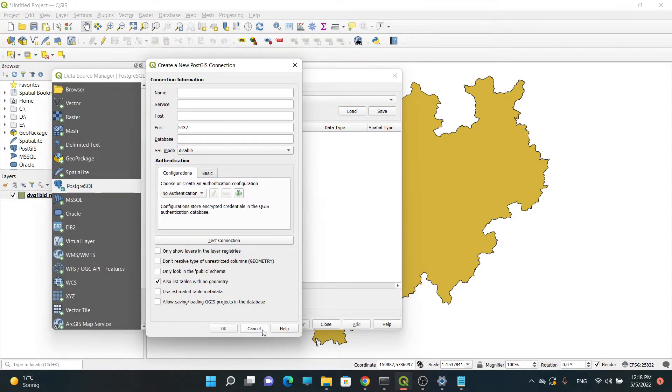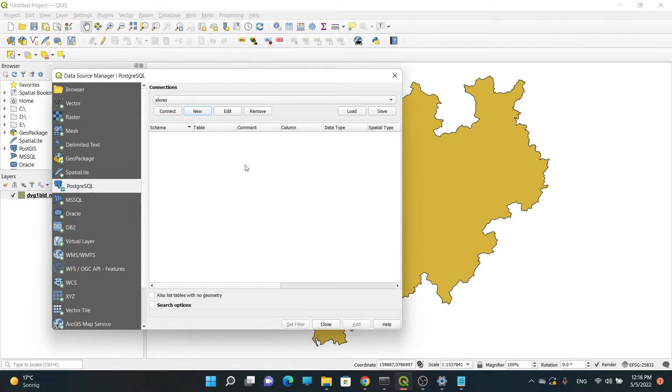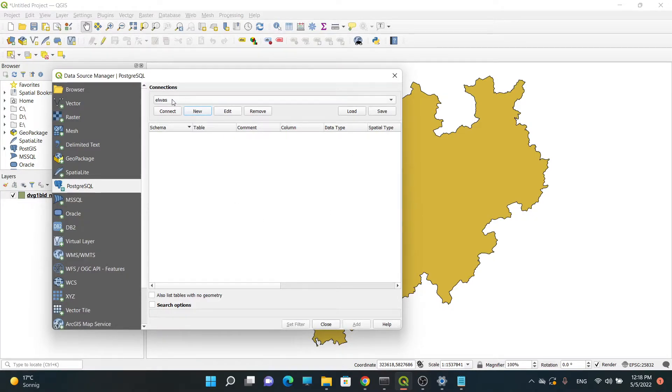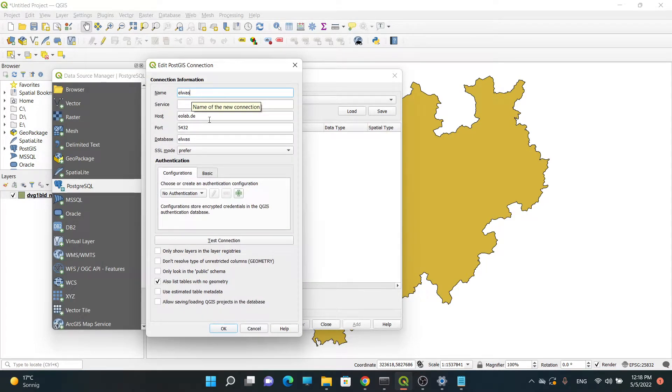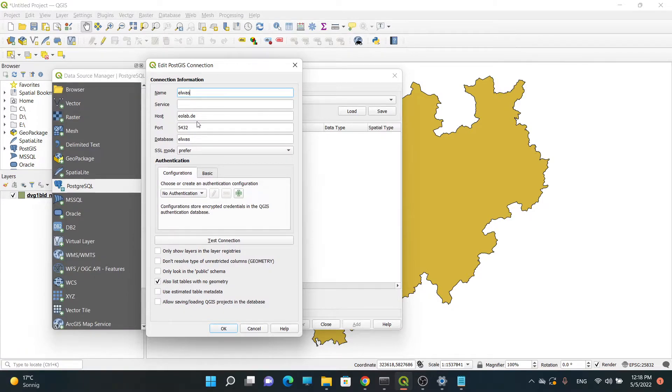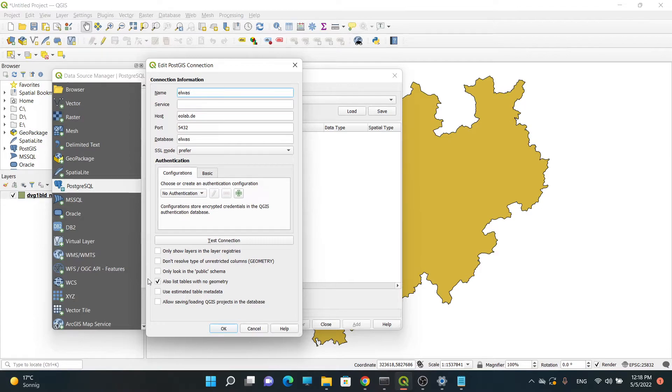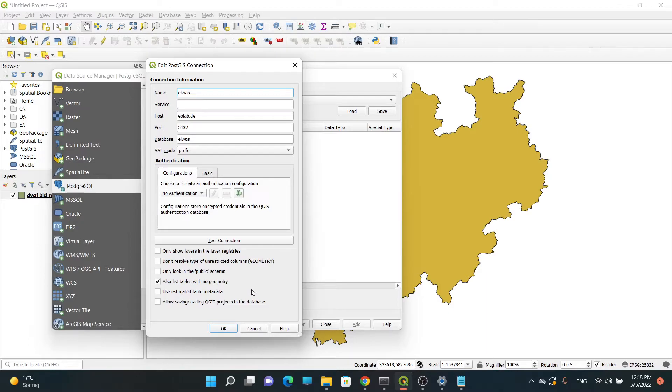Because in my case my database is already connected to my QGIS, I'm going to go to Edit. You can see this is the name of my database, the host is eolab.de, the port, the database name, and I have clicked on this option to see all the tables. Then I said Okay.